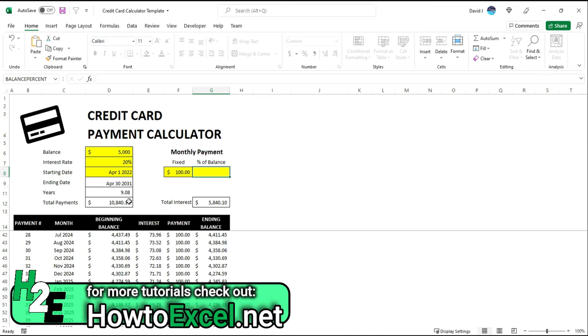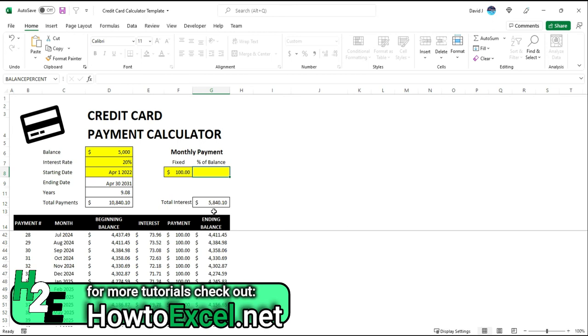So you get a whole lot of information as far as the total number of years it'll take, what those total payments will be, and how much you're paying in interest. So on a $5,000 balance, if you end up paying over $10,840, that's $5,800 just in interest. So it can help you conceptualize how much you're paying in interest just by extending this out.